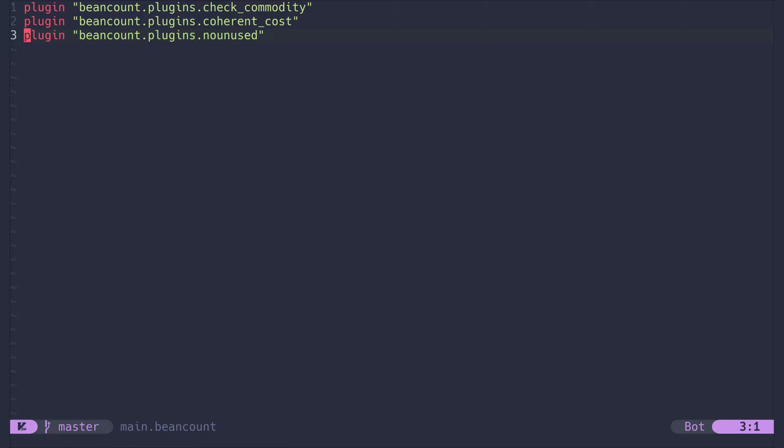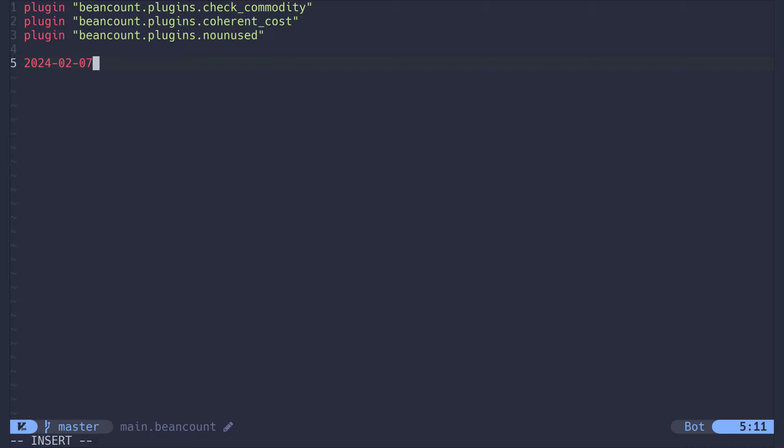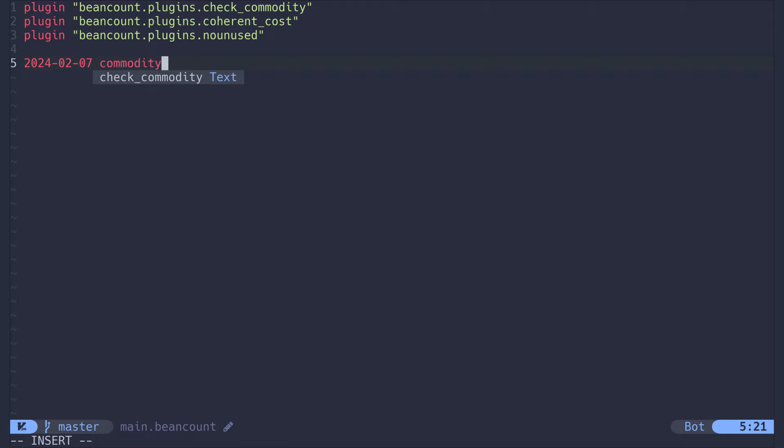You can copy these definitions from the video description. Next step is to define the currency of our choice, which will be used through the entire file as the base currency. A currency can be declared by specifying a date from which on beancount should know about it. The date is followed by the commodity keyword and then the name of the currency.